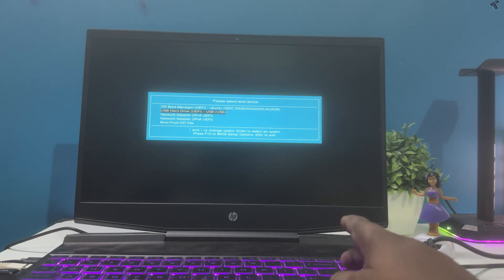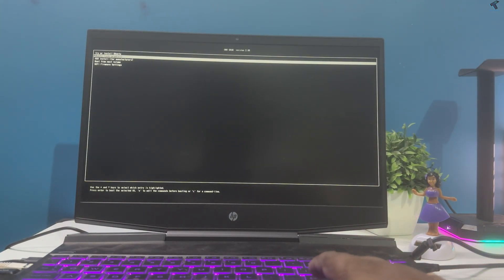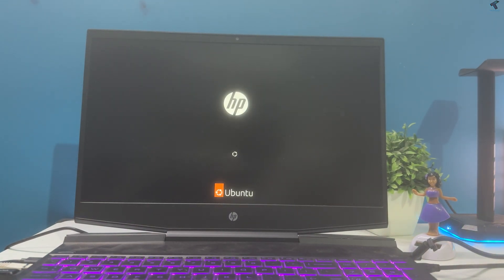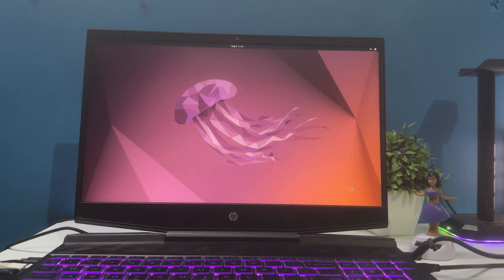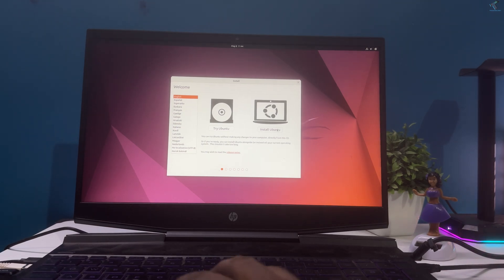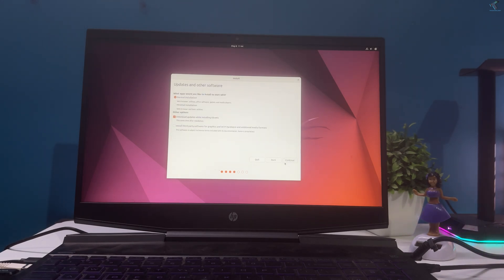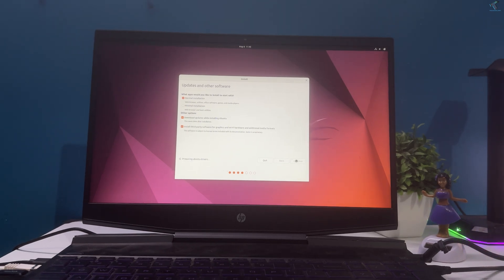Select boot from USB pendrive. Press the down arrow key and select the second option, which is Ubuntu safe graphics. You can skip this Ubuntu installation step if you already have Ubuntu 22.04 pre-installed. On the welcome screen, click Install Ubuntu, then select your keyboard layout and go for normal installation with download updates while installing Ubuntu.